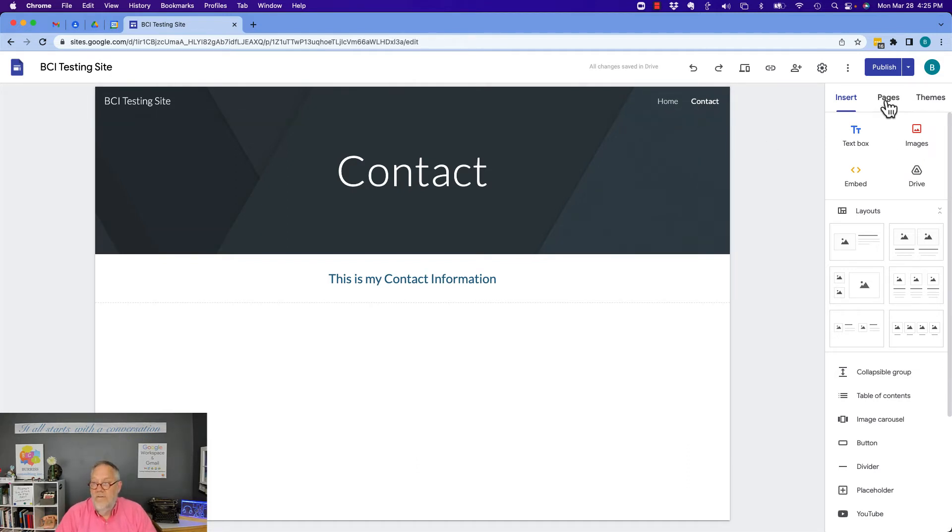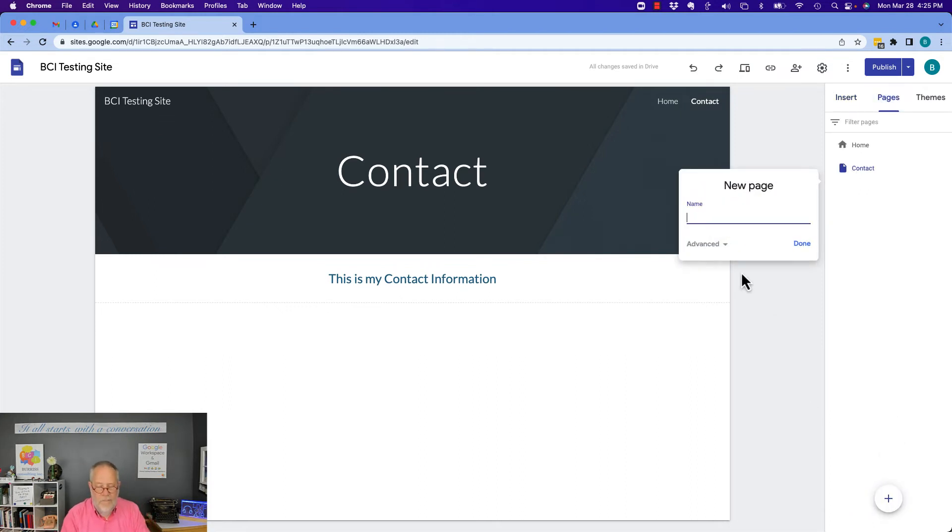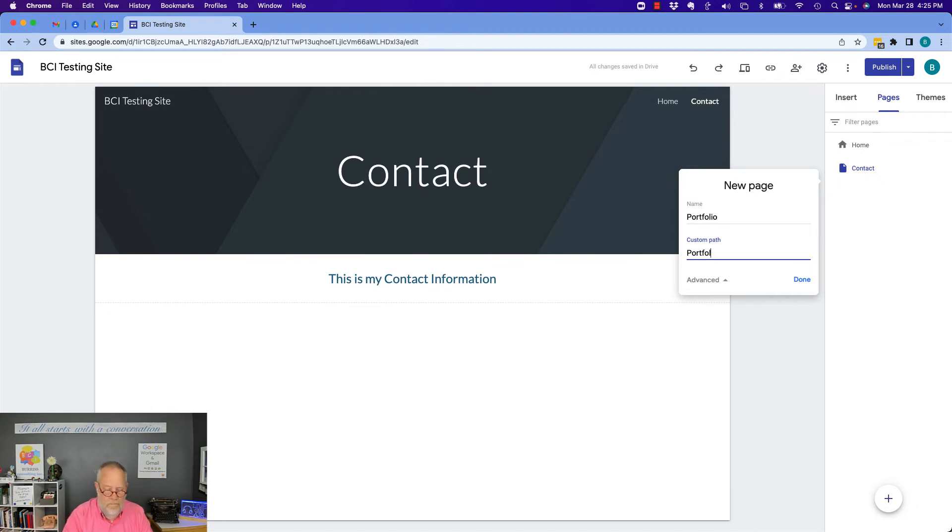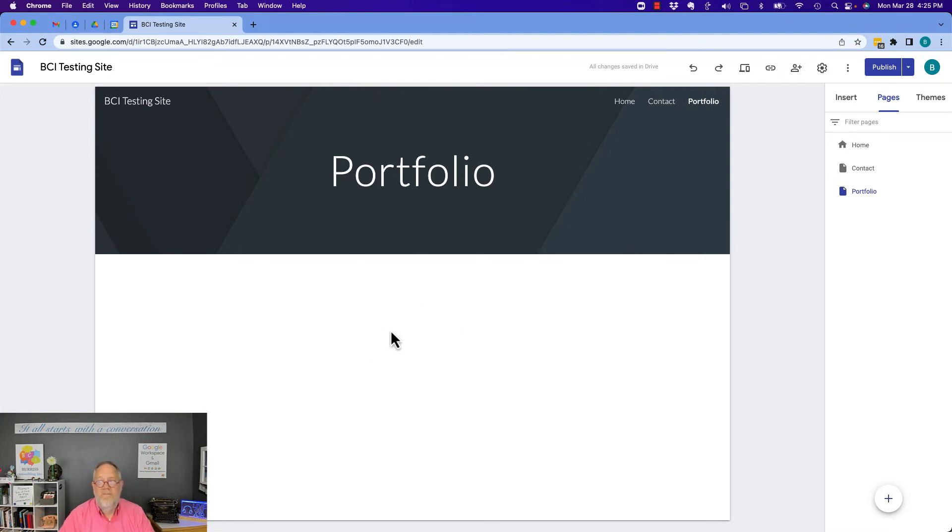Add another page. Go to page. Hit the plus. And I can put my portfolio. Give it a name. Hit done. Look, I put portfolio up here. So I can put more stuff down here.